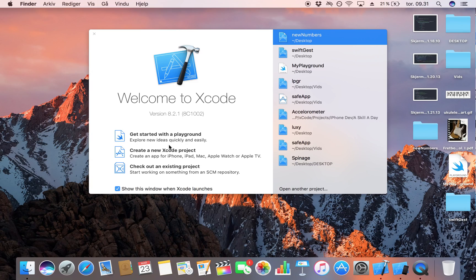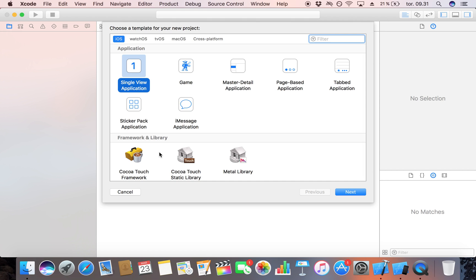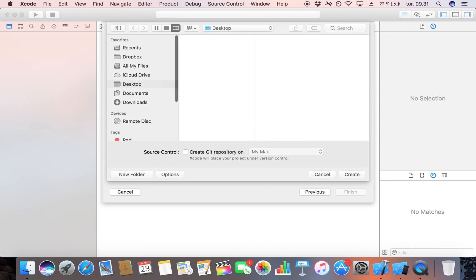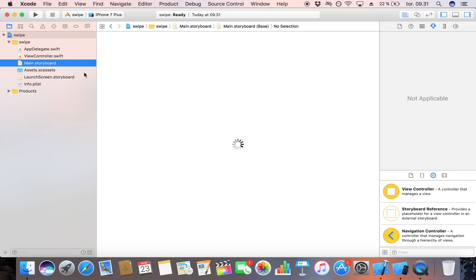So if that is something you want to dive into and learn more about, this is the video for you. Let's start by creating an Xcode project. I'm going to make this a single application, call it 'swipe', save it on my desktop, and then jump straight over to our storyboard.